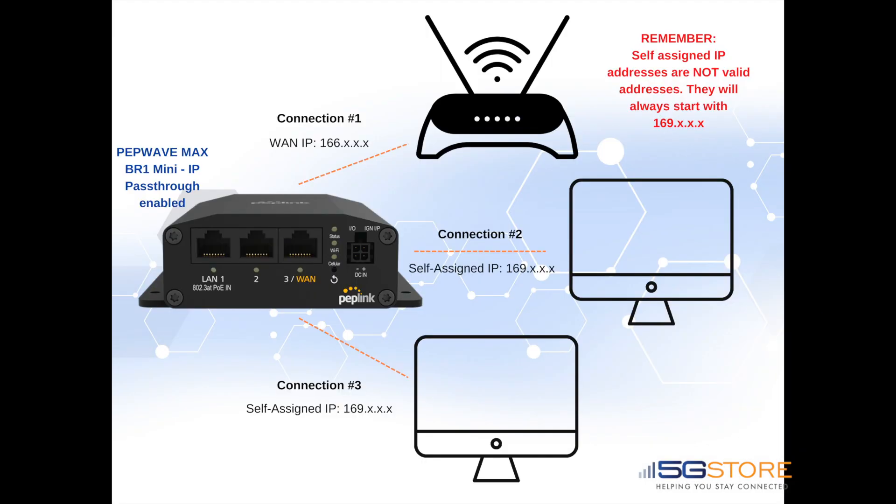This is warning us that devices may have trouble connecting once this is enabled. This is mainly for any devices that try to connect after the first device. In other words, the first device is the only one that can automatically obtain the WAN IP address from the PepWave. If you need to connect another device at the same time, the second device will fail to connect.